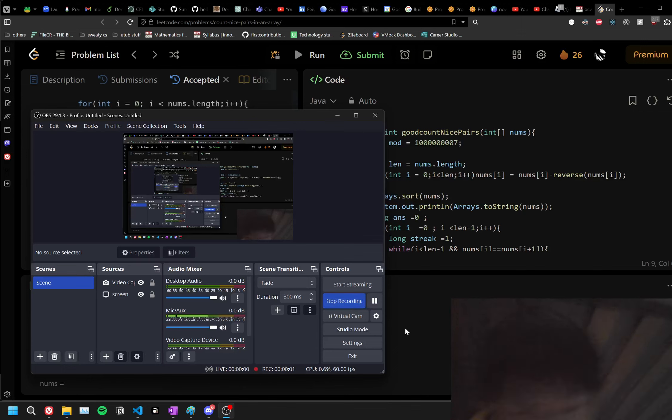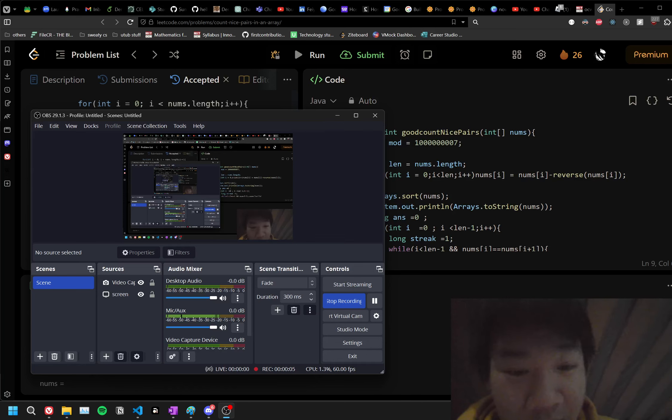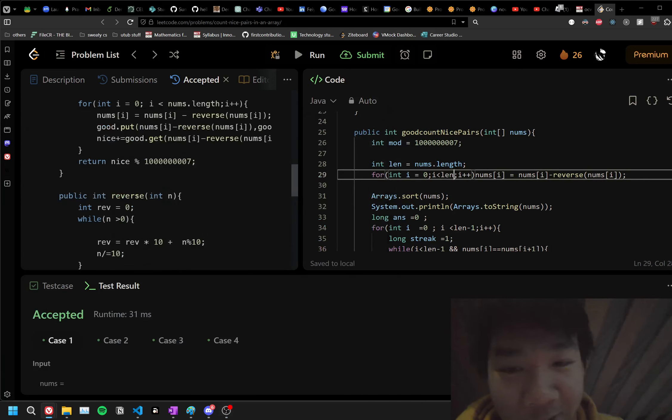Hello, hello. It is November 21st, 7:43am.